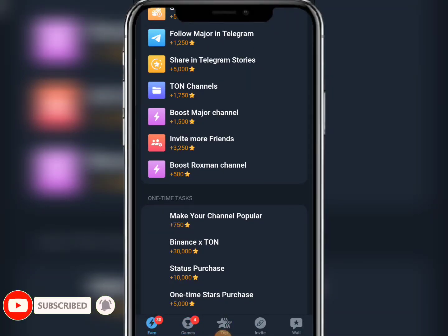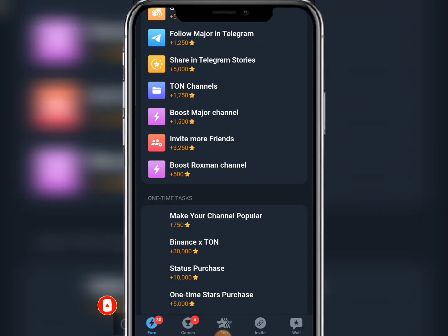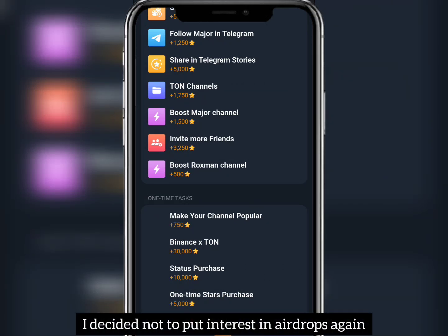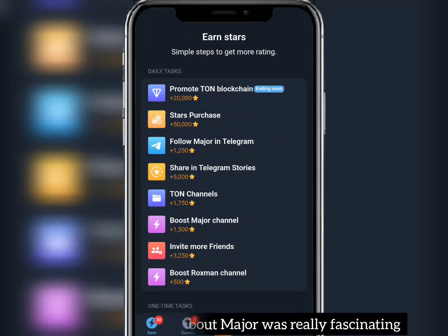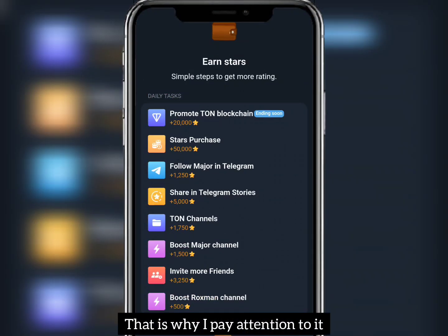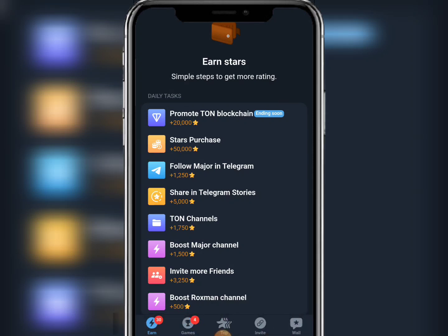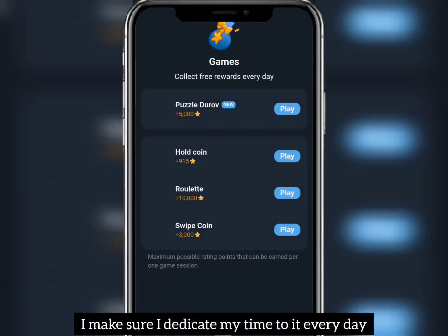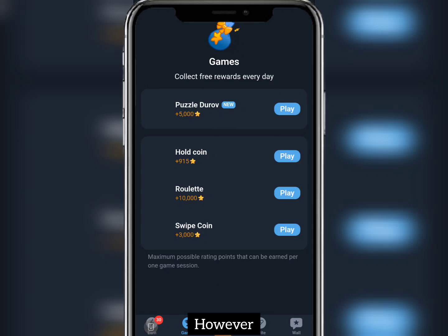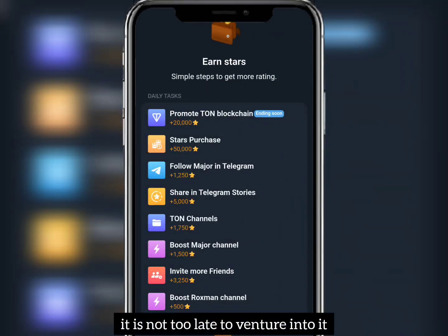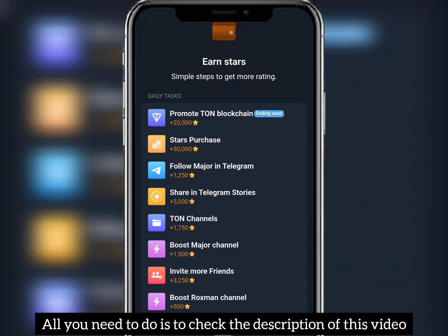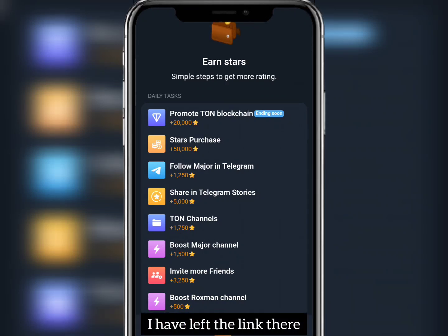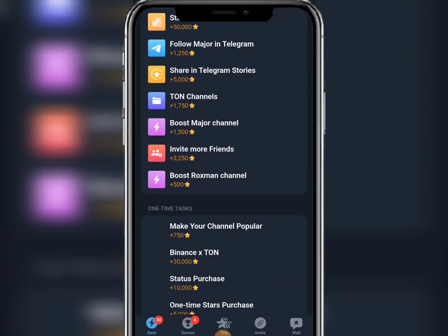After I was scammed by Hamster Combat and other airdrops like Rocky Rabbit, I decided not to put interest in airdrops again. But what I found out about Major was really fascinating, which is why I paid attention to it. Even though I don't have much, I dedicate my time to it every day. It is not too late to get into it — check the description of this video for the link to join and start mining.